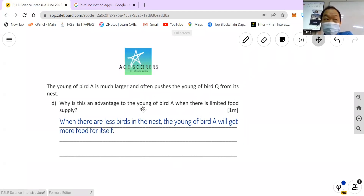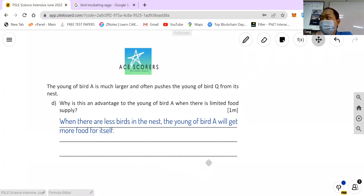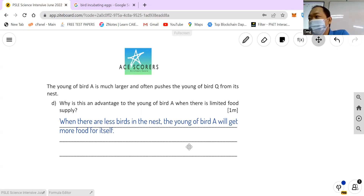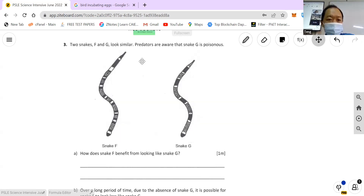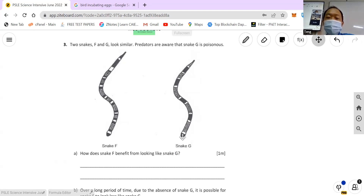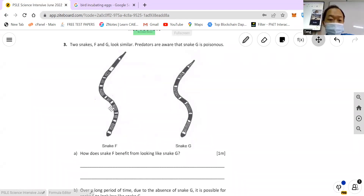This is another thing I need to go through: sometimes students answer too much and waste time. For a one-mark question you don't need a mega essay. Basically it's simple — more food because there are fewer birds. Now, two snakes look similar: F and G. Predators know that G is poisonous. So how does snake F benefit from looking like snake G?